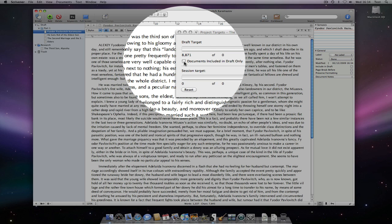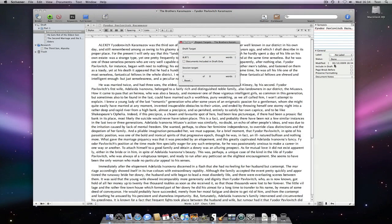Checking documents included in draft only will ensure that these documents are not included in the target count. You probably noticed the live word counts changing as we initially toggled the ticks.